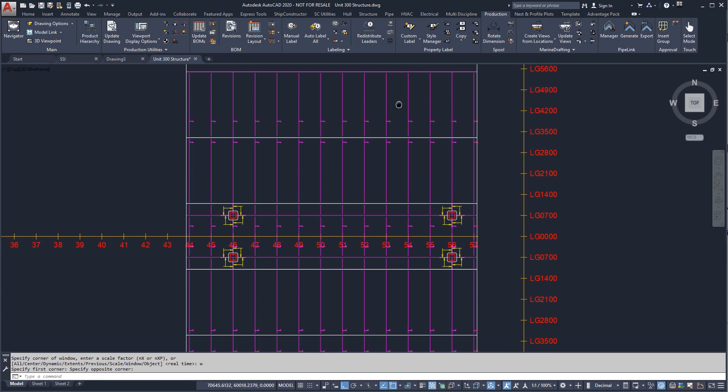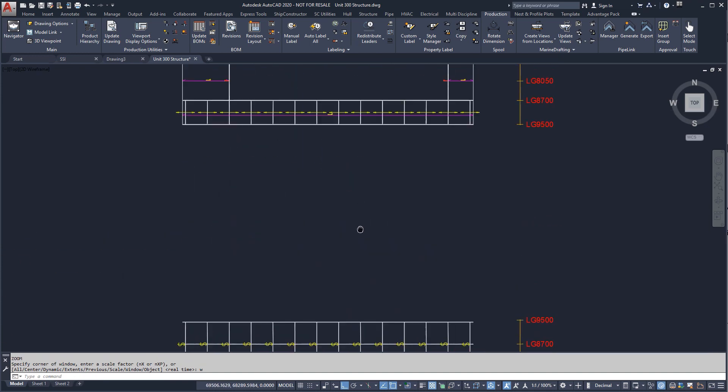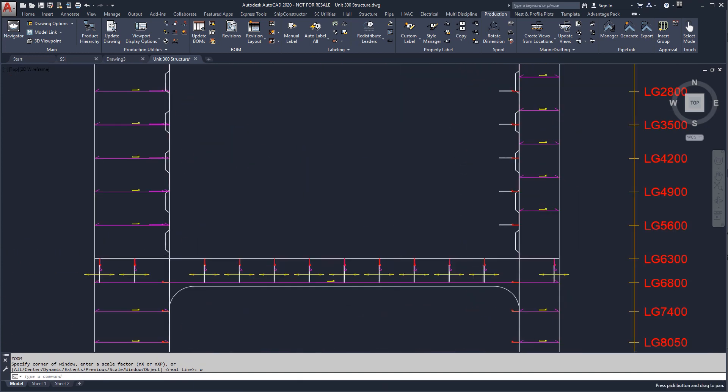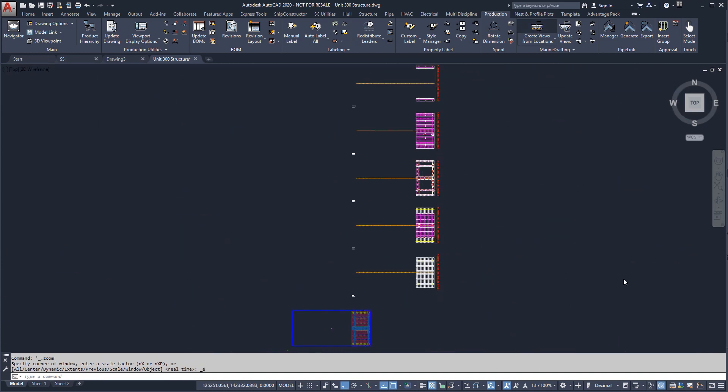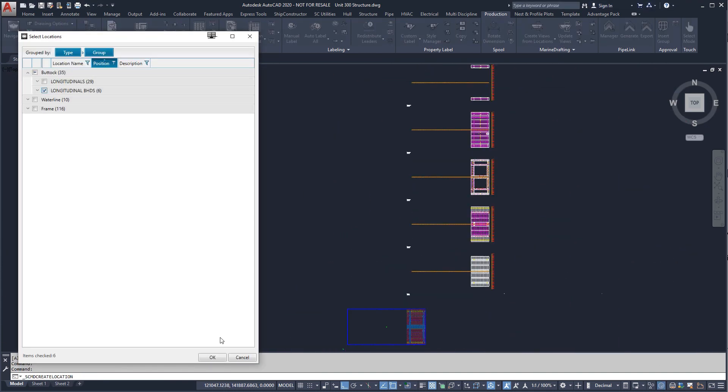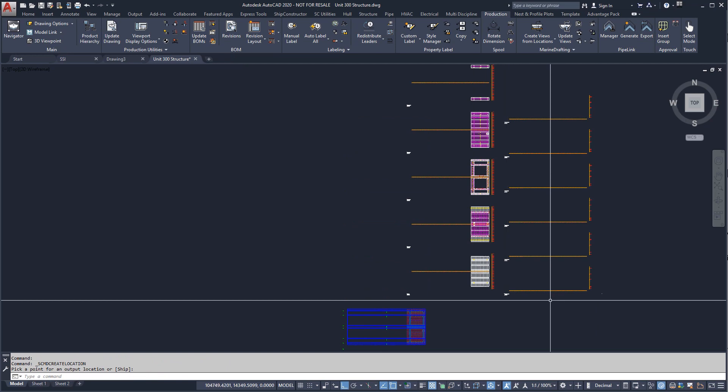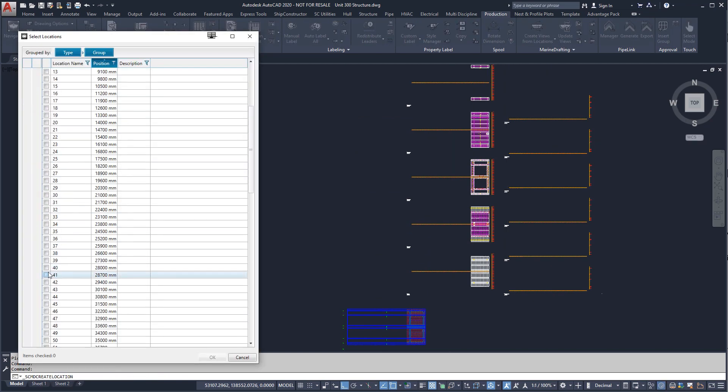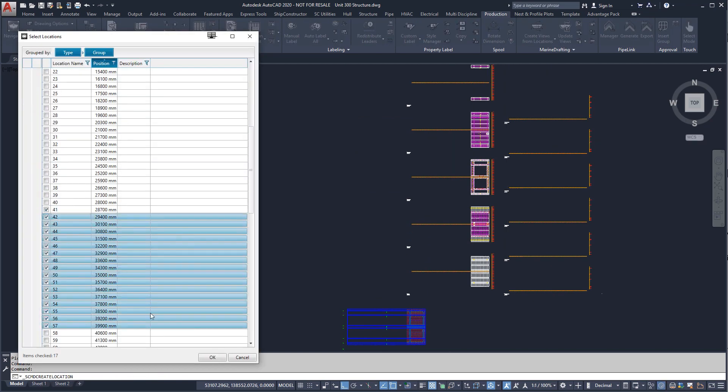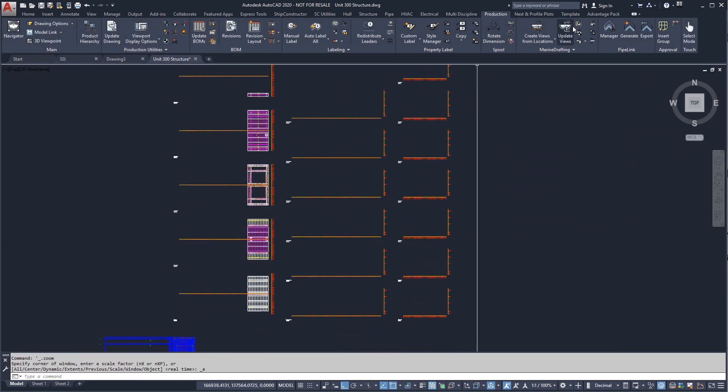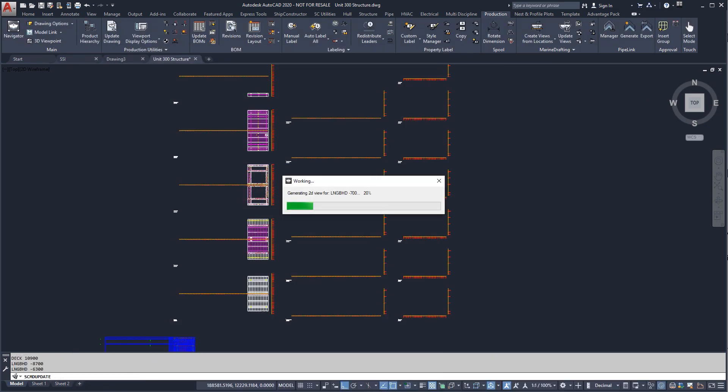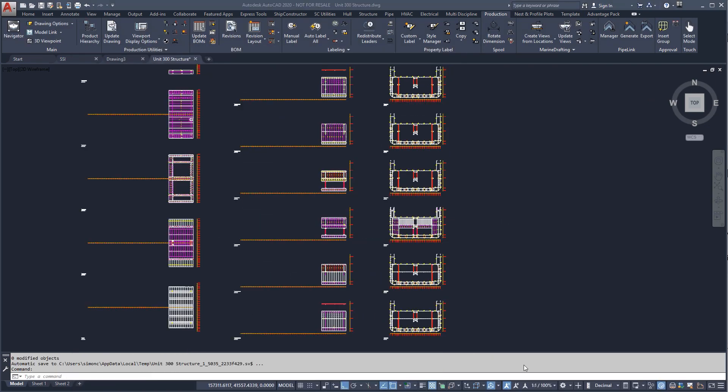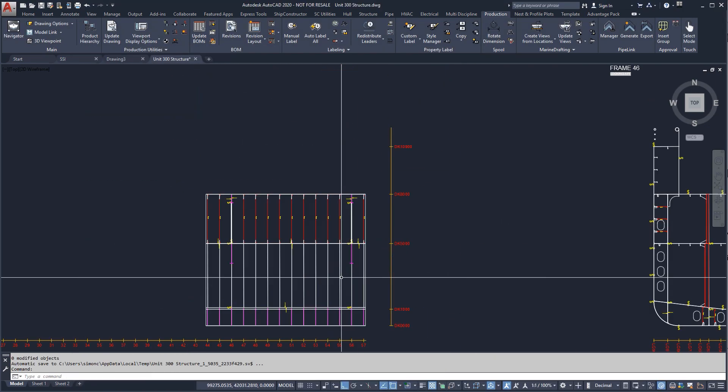The views could also be shown in true ship coordinates. Next, we'll create views of the longitudinal sections and the frames also using location groups.